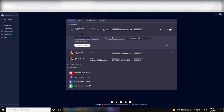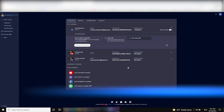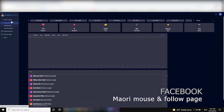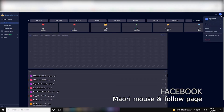Kia ora everybody, my name is Richard McGregor and I'm here to give you a tutorial on how to connect and disconnect your accounts from Stream Elements into just one. You might have had an issue where it's already linked and you don't know how to unlink it. Well, this is how you do it. From 2021, the settings have all changed.